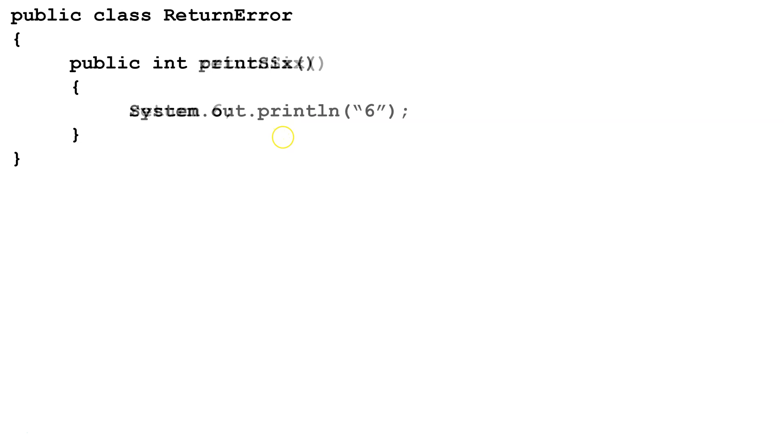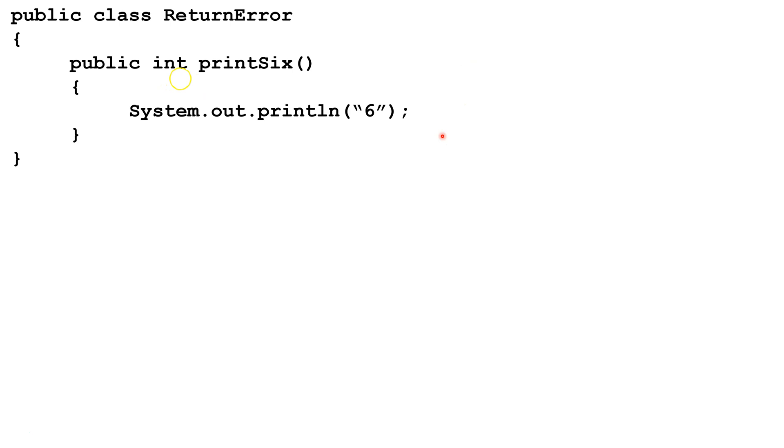Now let's look at another example. This method is designed just to print the number 6. So we see system out print line 6. Now this is going to give us an error missing return statement, because right here we're telling it it's going to return an int, and we never return an int.